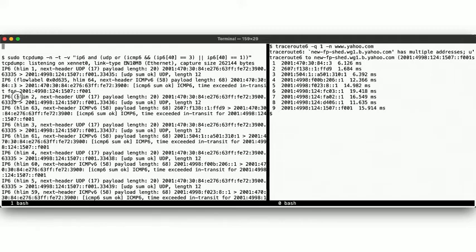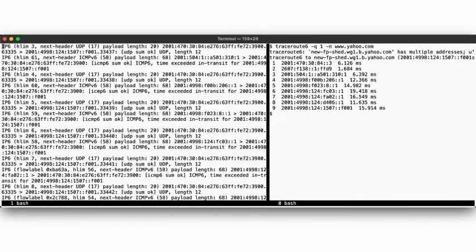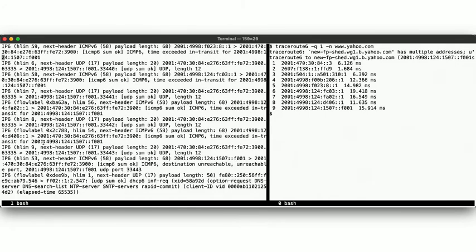The second message, with an hlim set to 2, return the second hop. And so on, and so on... Until down here, we again get the same destination unreachable message when we hit the destination host.